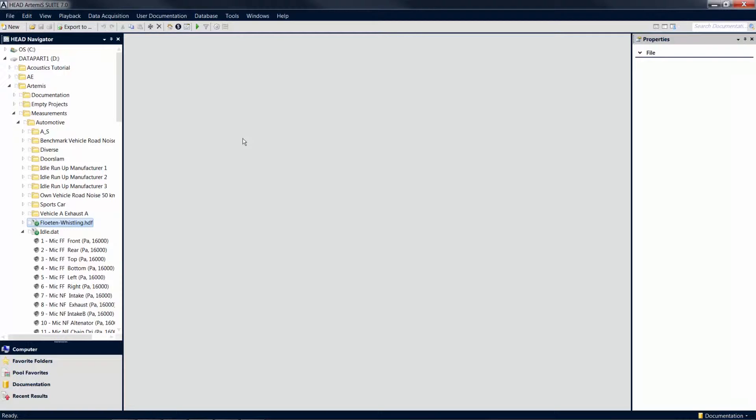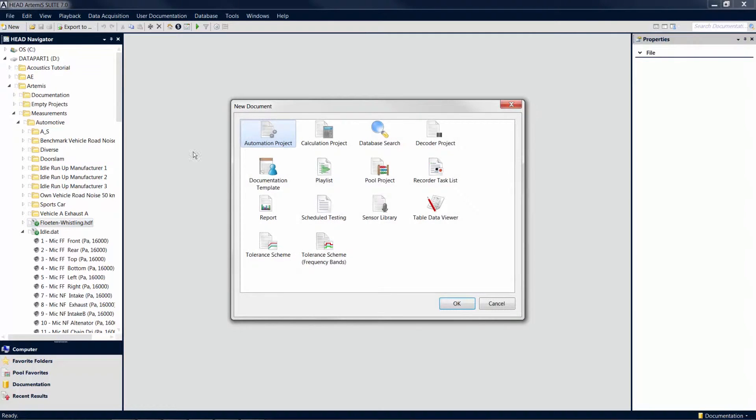To create a new project, click on New. Depending on the scope of your software license, a number of documents and projects are provided from which to choose.